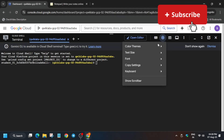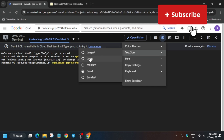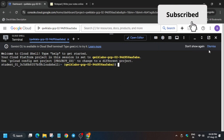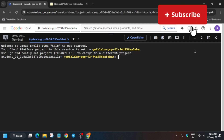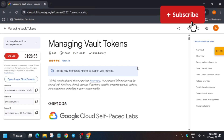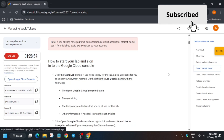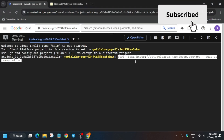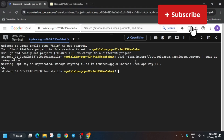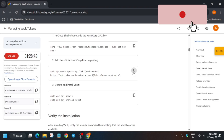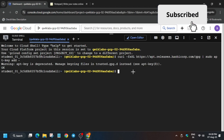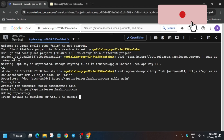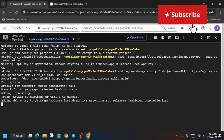Let me increase the font size so that it is visible for everyone. Now come to the lab instructions. From task number one, first of all run the first command, then run the second command, and hit enter.